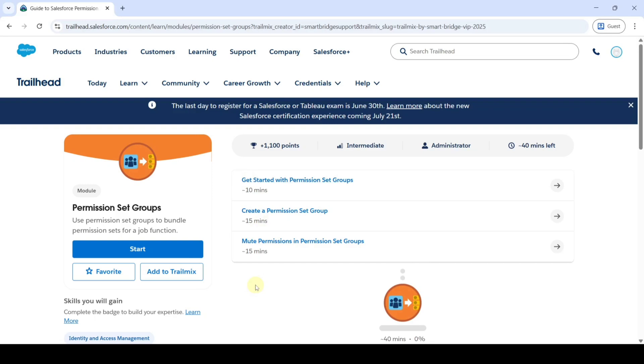Hi, hello everyone, welcome back to our channel. Today we are going to solve the permission set groups module, and the first challenge is 'Get Started with Permission Set Groups'. Click on that.